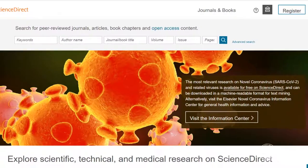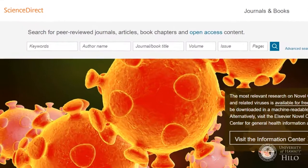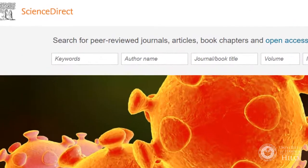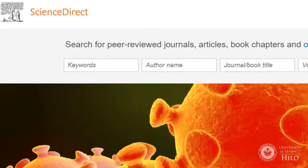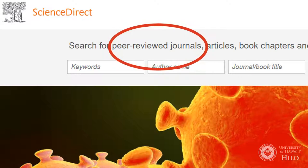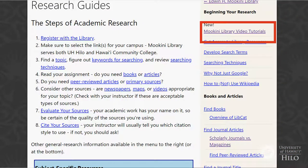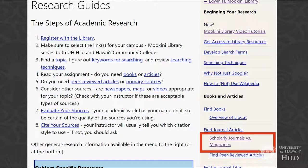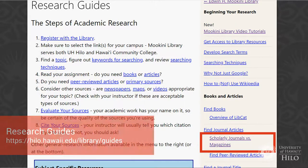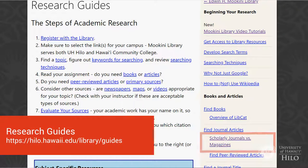Not sure about the difference between a magazine and an academic journal? Some assignments will require you to use only scholarly or peer-reviewed articles, so this is an important concept to understand. Check out our peer-reviewed journal articles video, or the Scholarly Journals vs. Magazines page at helo.hawaii.edu/library/guides.